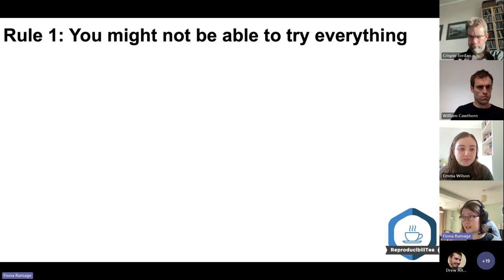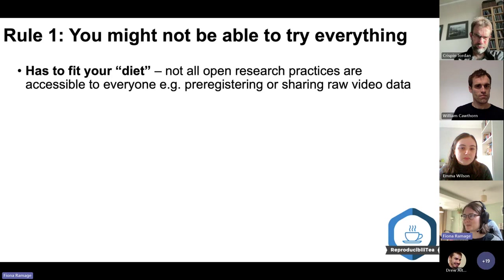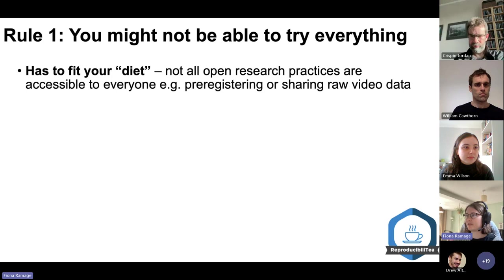There are obviously many different options that exist for open science, and some options won't be open to you. For example, it might not fit your diet — it might not be possible for everyone to adopt all open research practices, just like it might not be possible for everyone with a certain diet to try everything at a buffet.